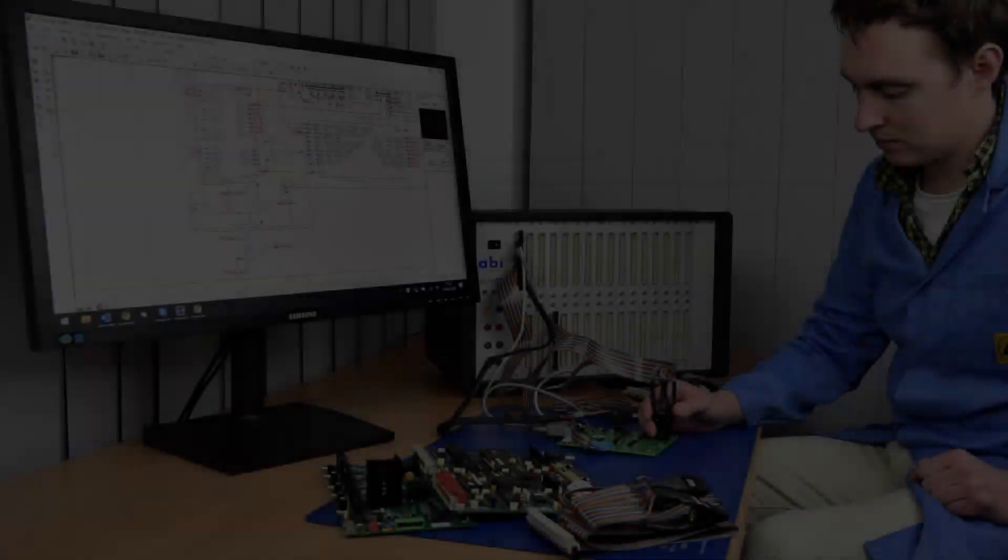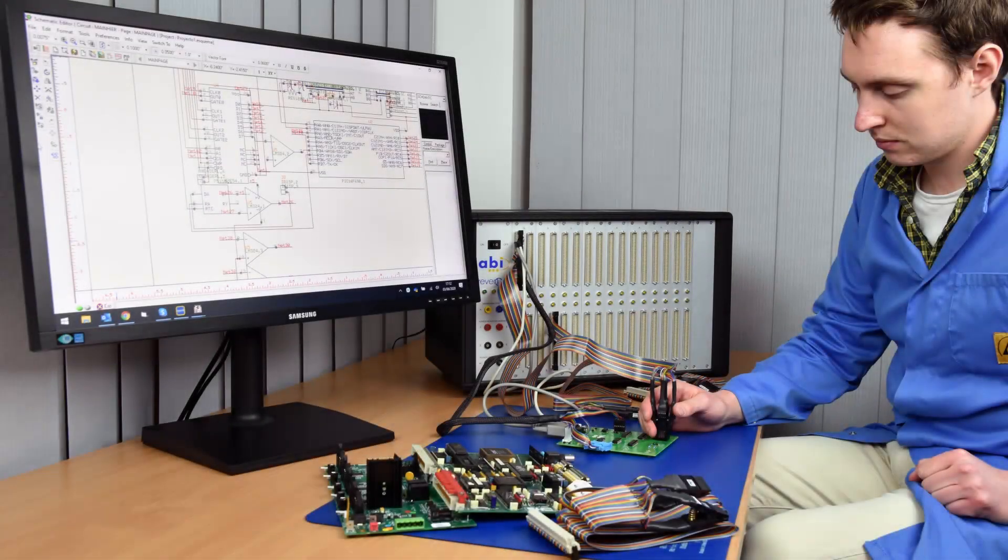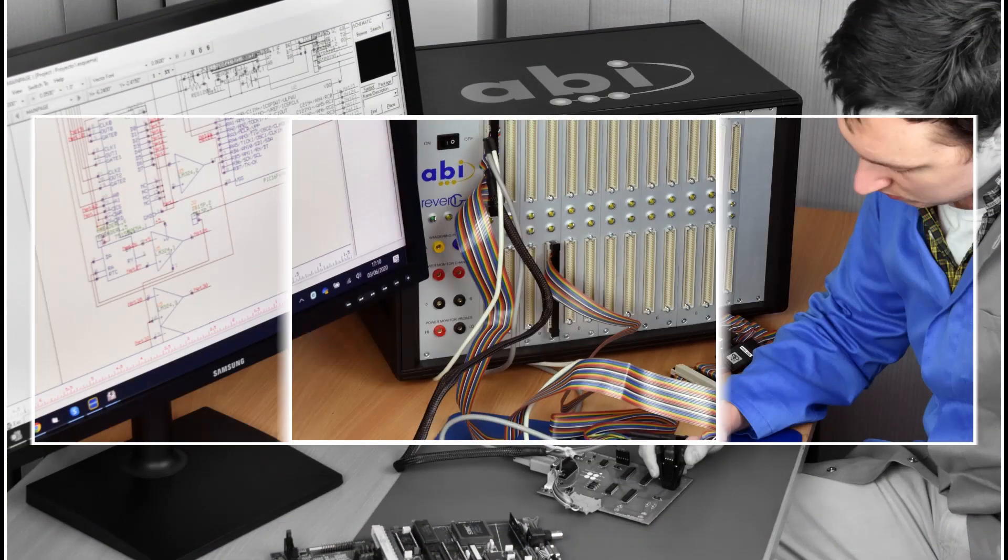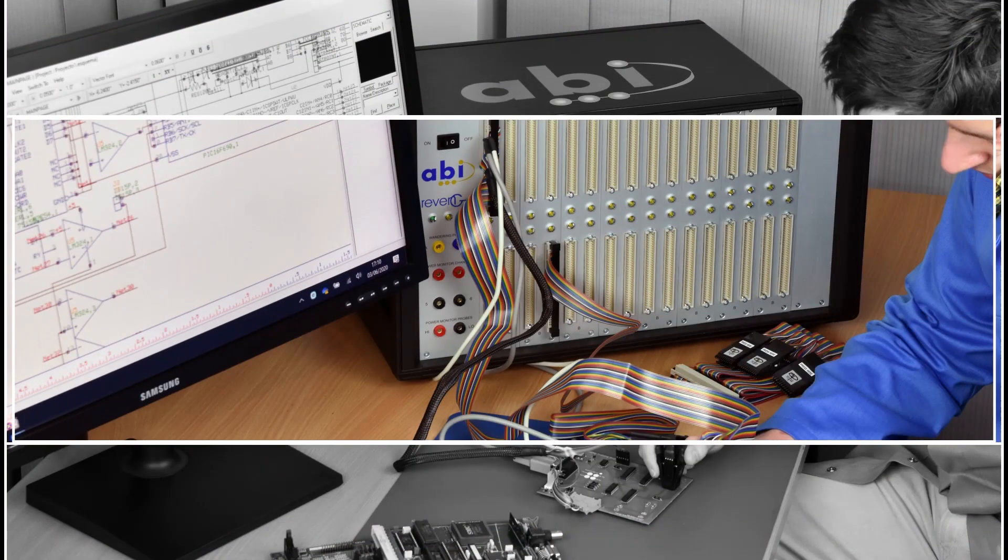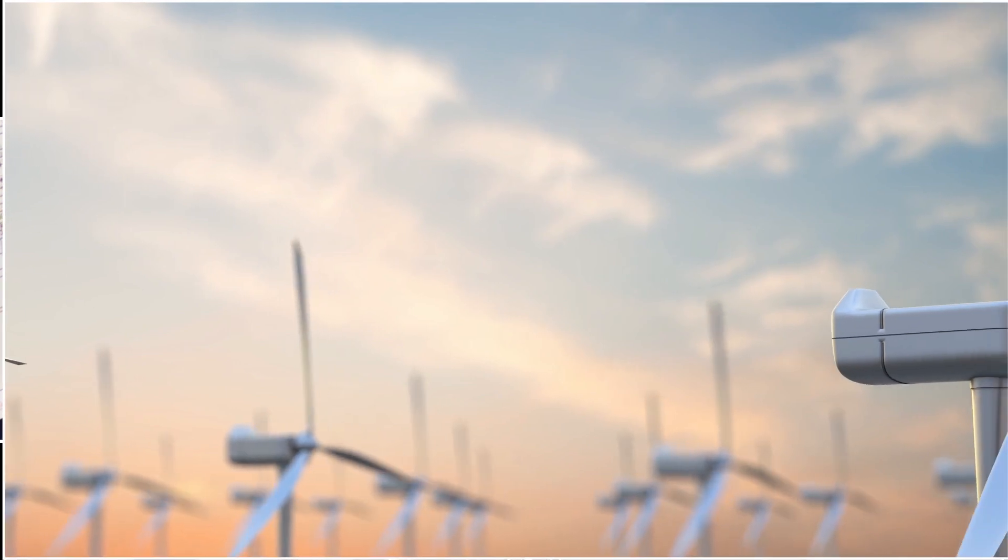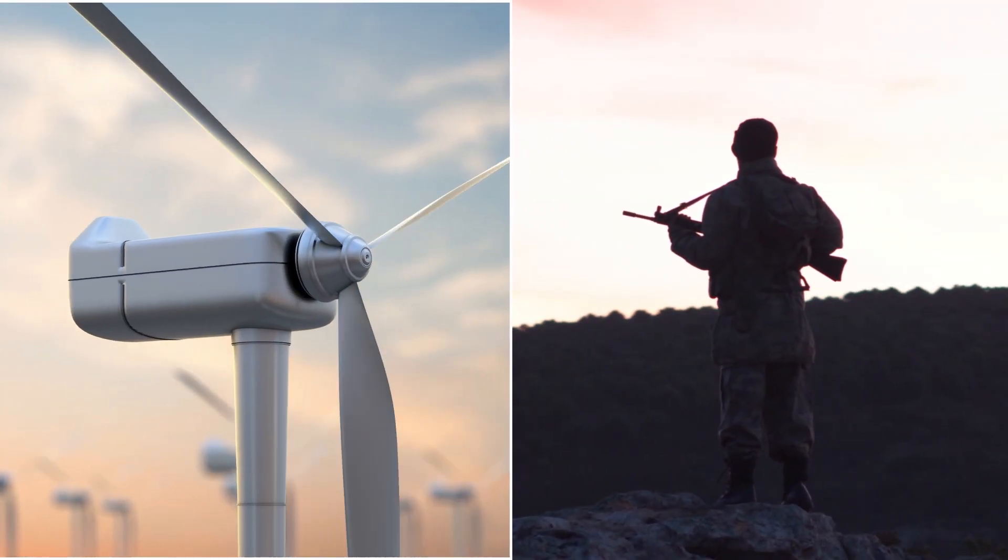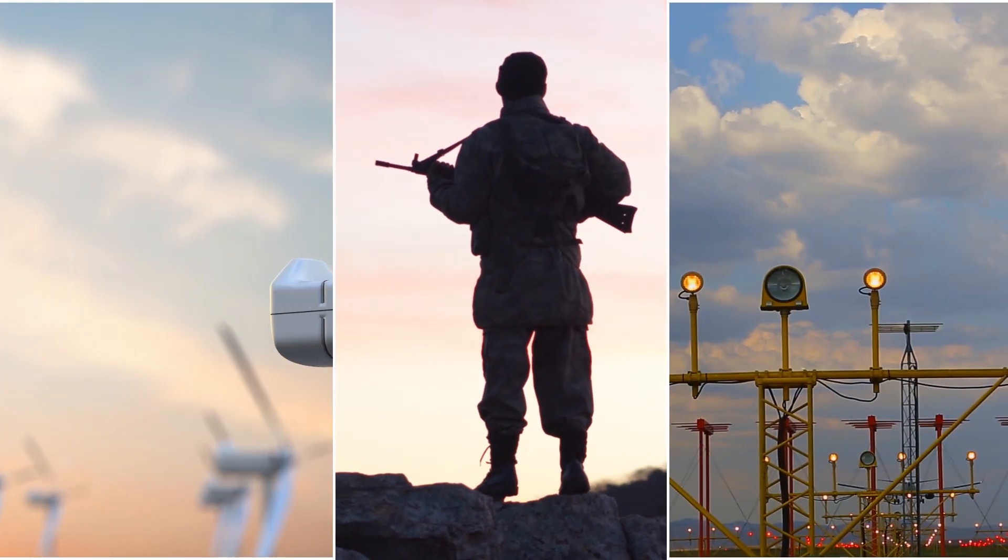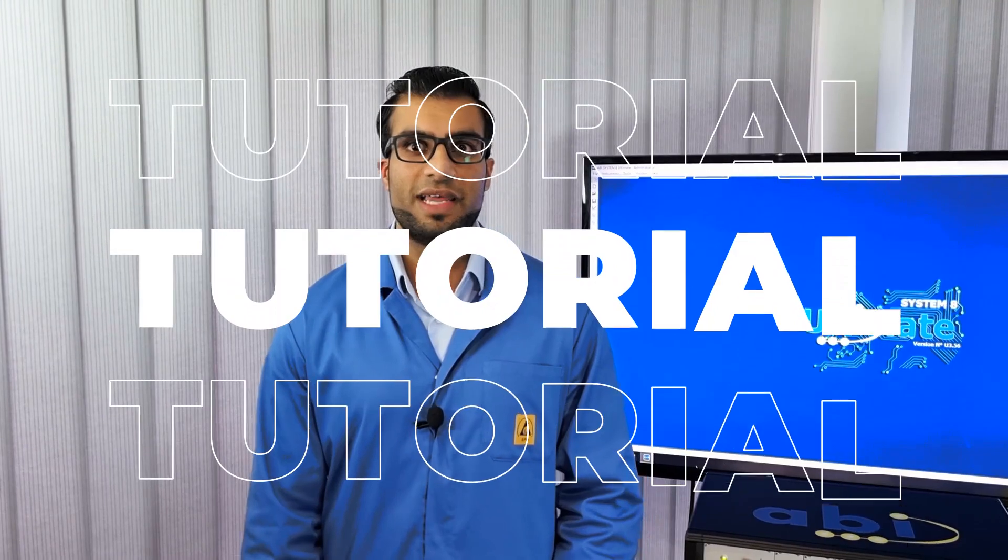Hello and welcome to this ABI Labs video. In the previous video we introduced the Revenge and how this system helps many organizations across the world sustain the life of their critical electronic assets. In this video we will be diving into how this works in more detail.